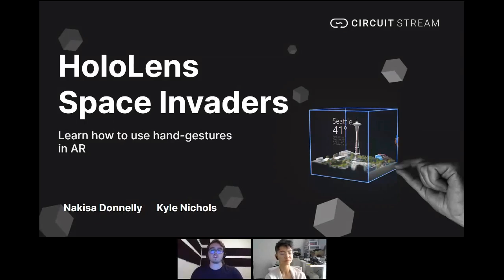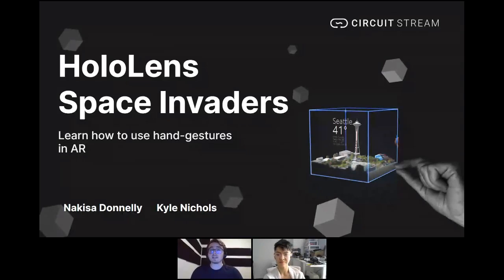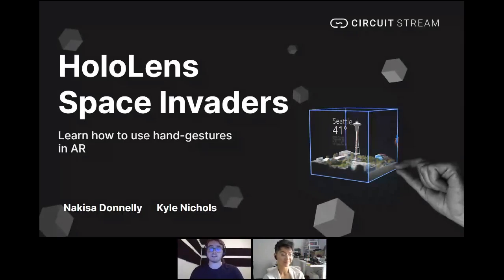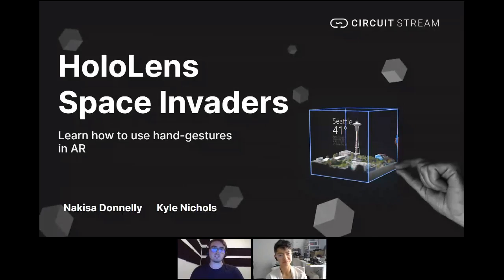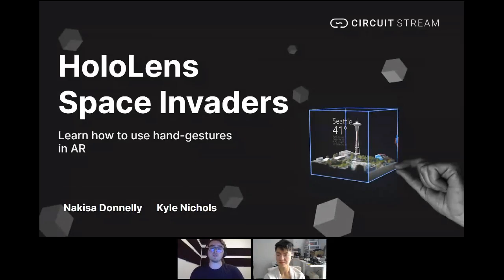Without further ado, let's talk about what's going to be covered today. I'm going to take about 10 minutes to introduce CircuitStream. My colleague Nikisa is going to take over and do a technical presentation — talk about design for the HoloLens 2, Space Invaders, and so on. I'll jump back in once she's concluded her presentation to wrap things up, and we will do an in-depth Q&A session at that point.